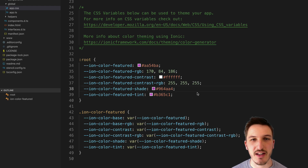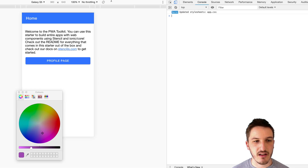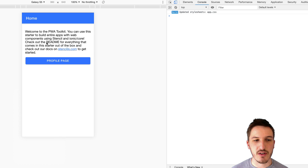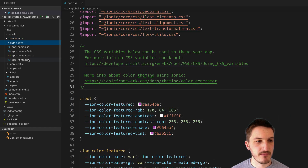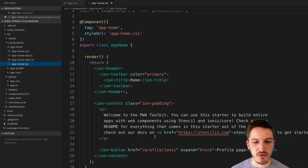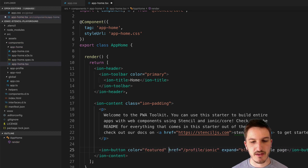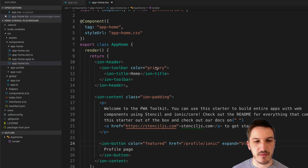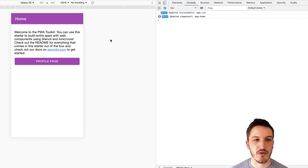I'll save that. Now we're going to try and make use of this new featured color. I already have a Stencil.js Ionic application running on screen with the default layout. There's a profile page button which has the primary color by default — let's open that up and change it to a color of "featured". Save that, jump back into the browser, and you can see now that purple is applied. We can do the same thing with the toolbar — change that from primary to featured, and now that changes to purple as well.